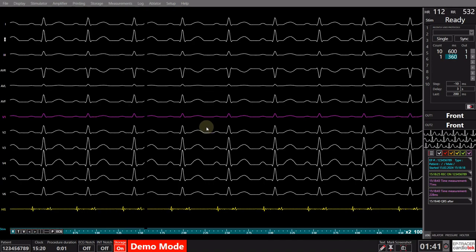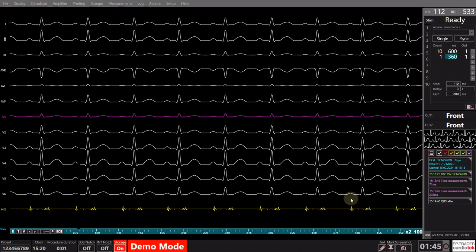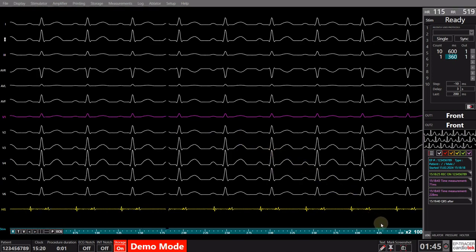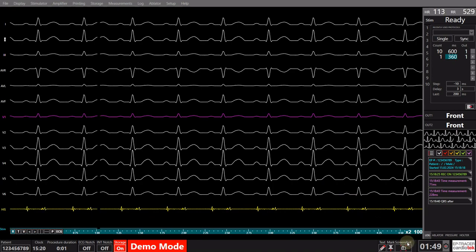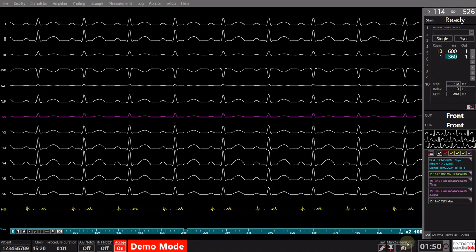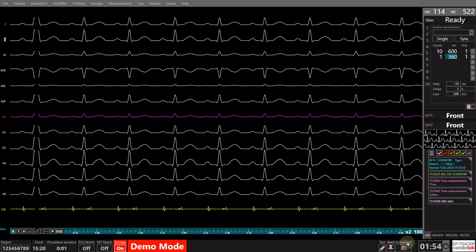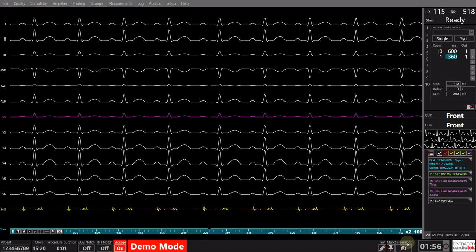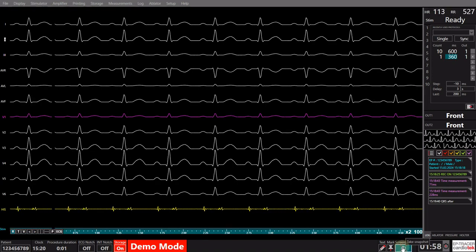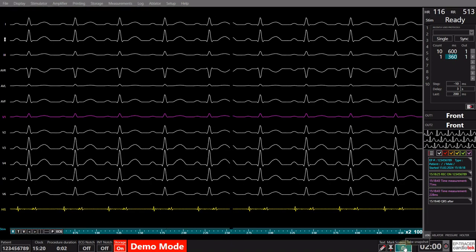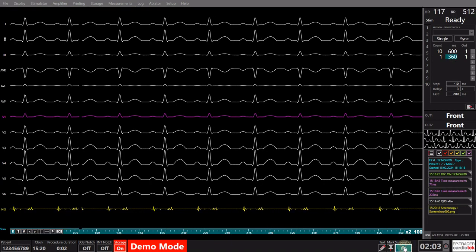Documentation can be further enhanced by incorporating screenshots that visually depict various measurements, or illustrate a comparison between the QRS width before and after. Capturing a screenshot is a straightforward process — just click on the button situated in the lower right corner of the screen to effectively capture and integrate visual elements into the documentation.